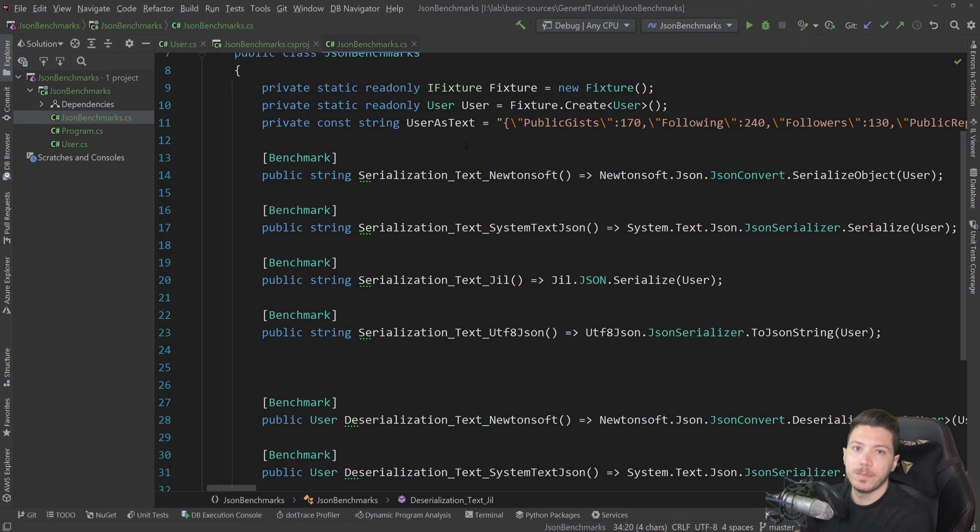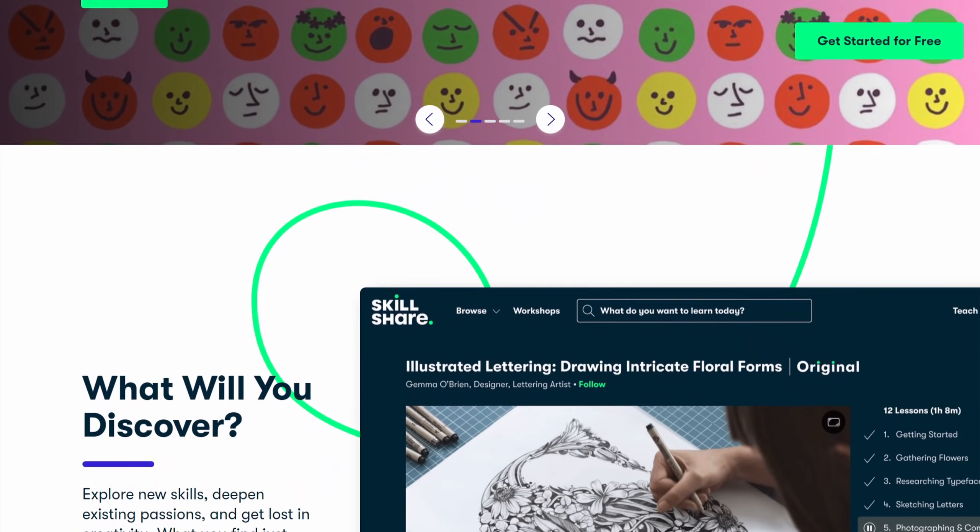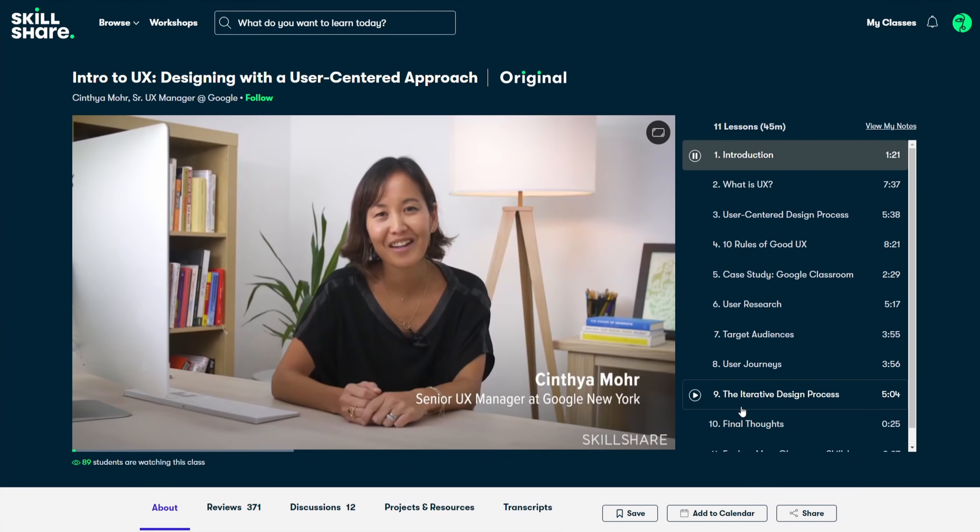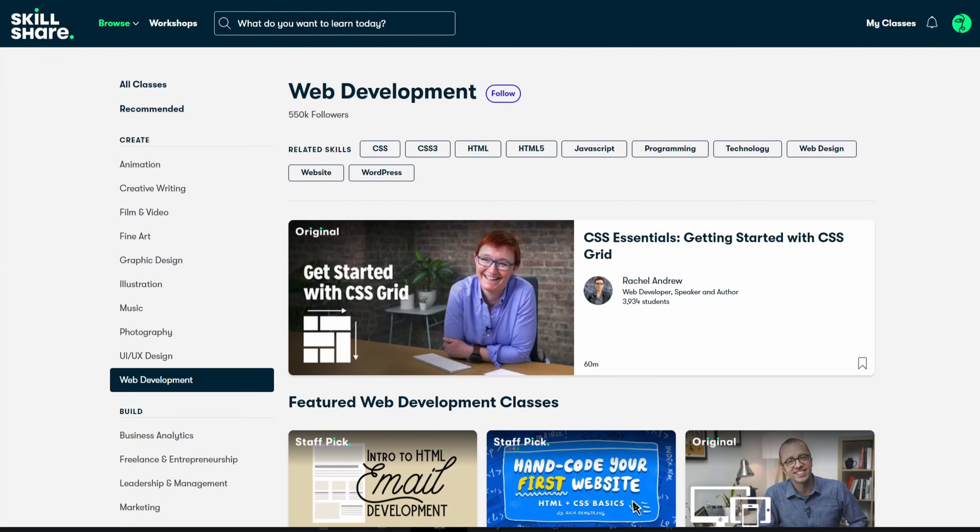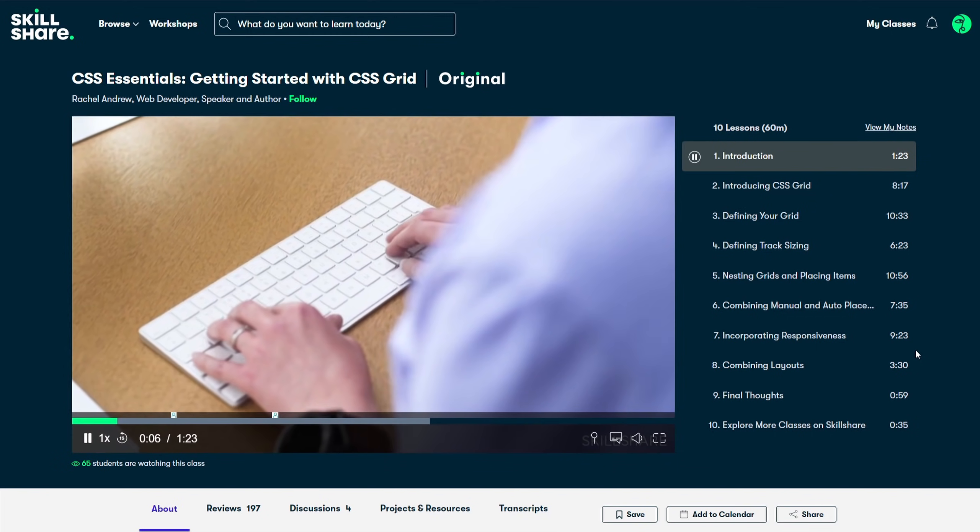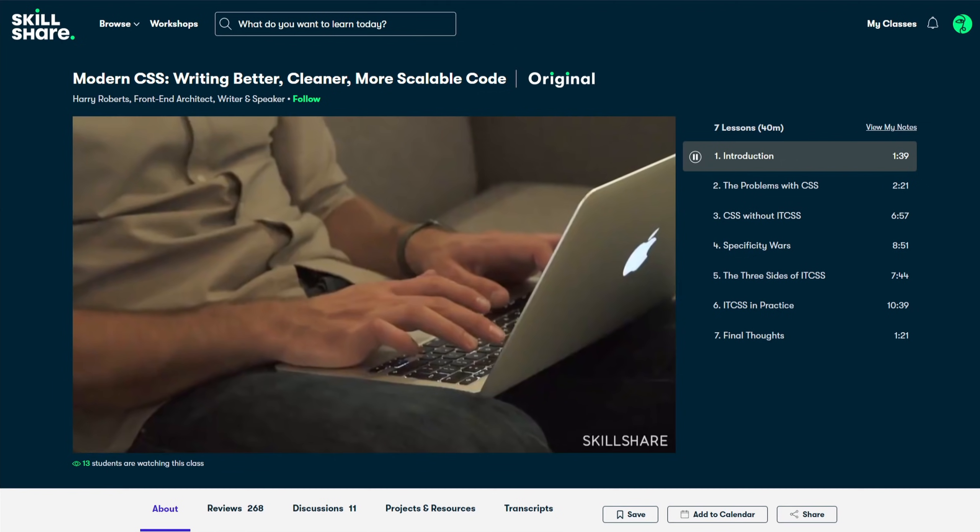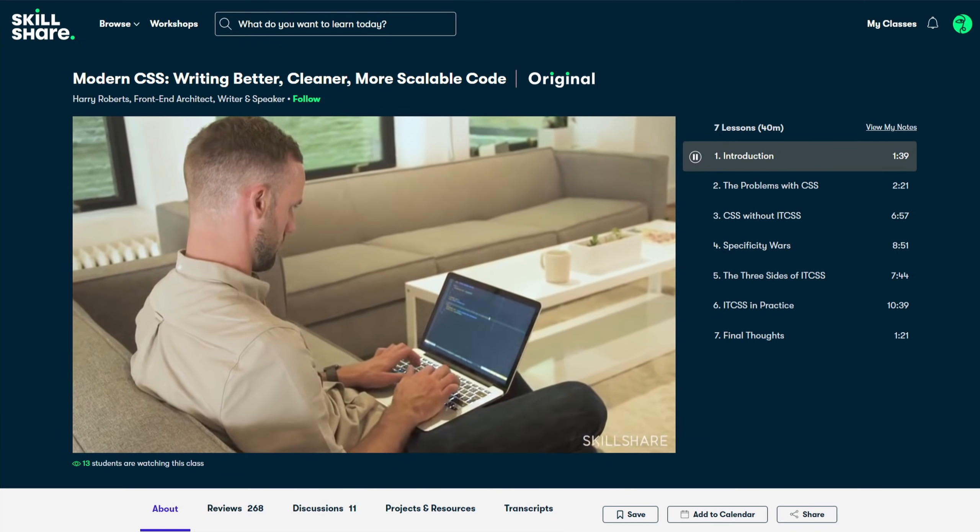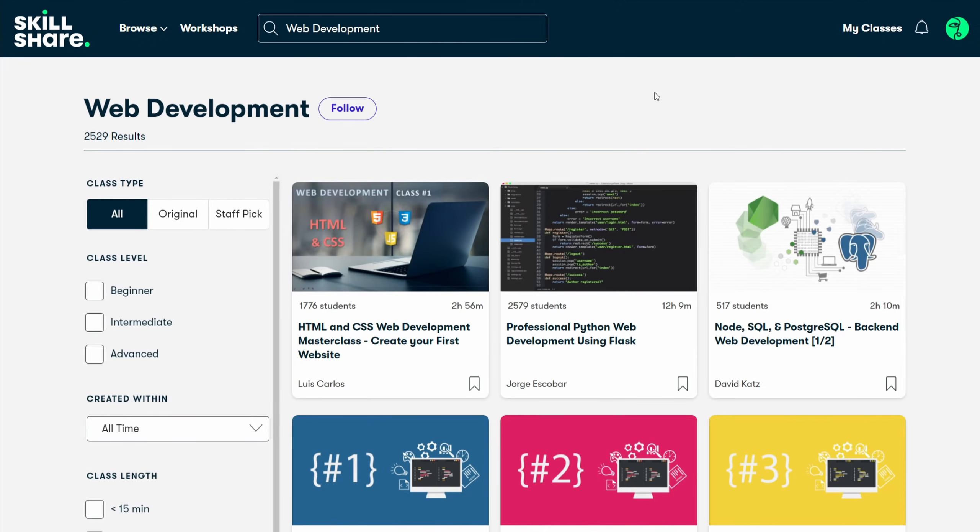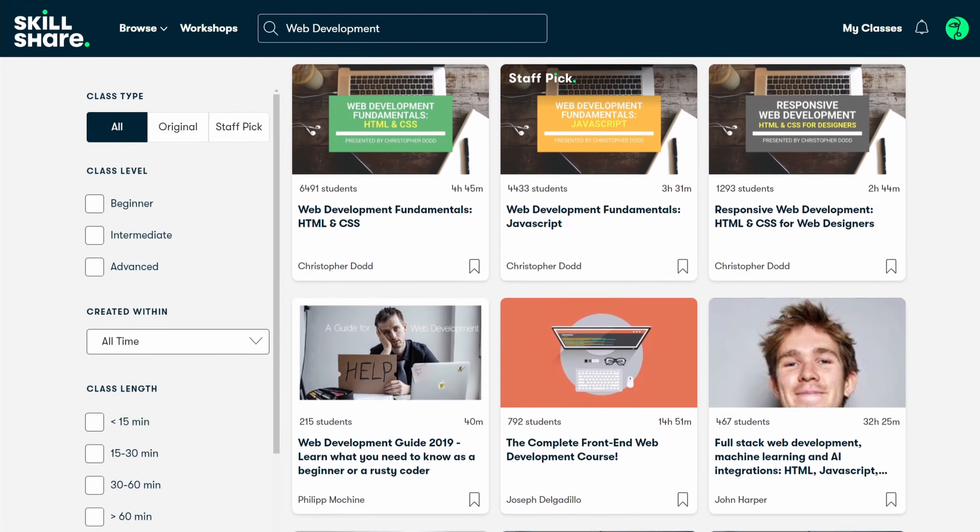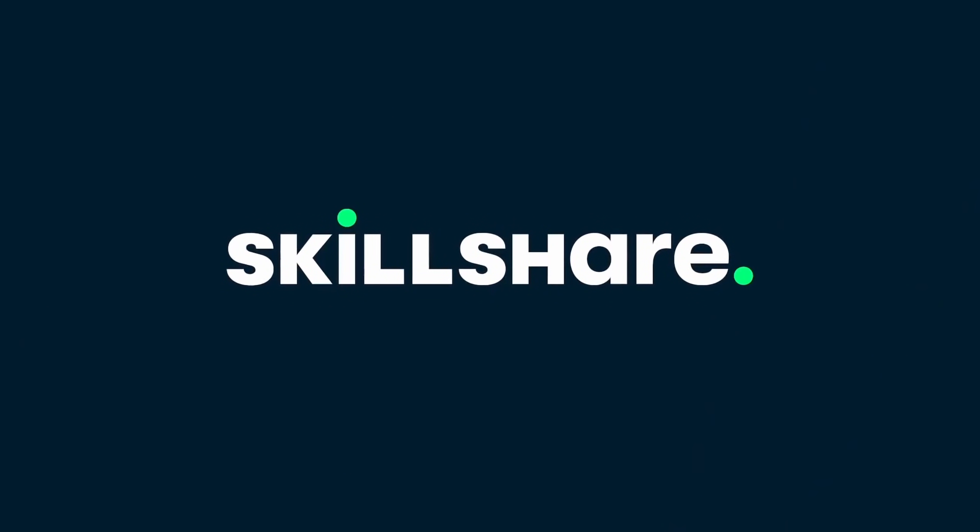But before I run those benchmarks, let me tell you about the sponsor of this video, Skillshare. Skillshare is an online learning community for creatives where millions of people like you and me come together to take the learning experience to the next level. As someone who has solely focused on sharpening their backend software engineering skills over the years, I feel that my front-end skills and anything related to web design is holding me back from creating my own full-stack projects. Skillshare has thousands of classes on web development, web design, and UX for all levels, so you can rest assured that you will definitely find something to learn from. I personally had an interest in sharpening my CSS skills and Harry Roberts' modern CSS class about writing better, cleaner, and more scalable code is an amazing class which I took to do so. With an annual subscription that is less than $10 a month, you gain access to thousands of ad-free classes curated specifically for learning with new premium classes launching all the time. The first 1,000 people to click the link in the description will get a free trial of Skillshare Premium Membership. So get ready to take that next step in your creative journey and click that link in the description for your free trial.